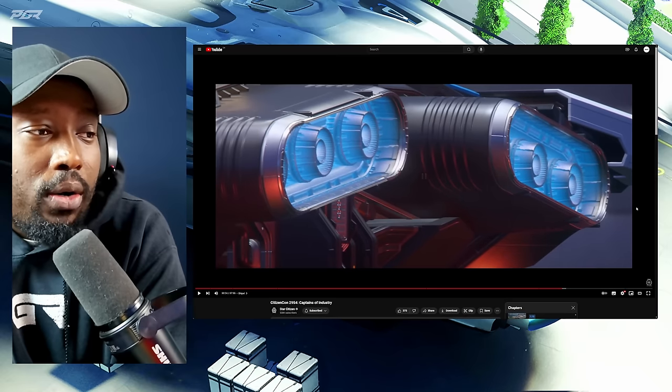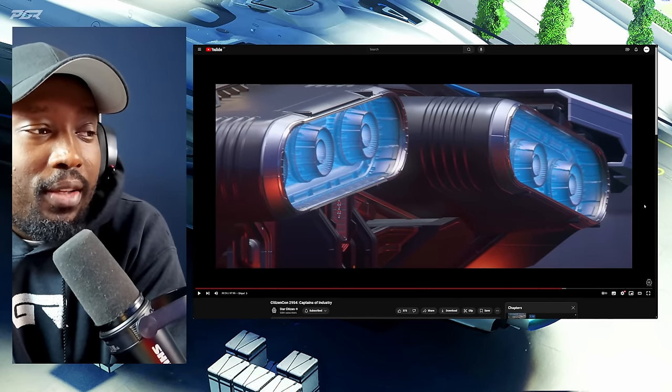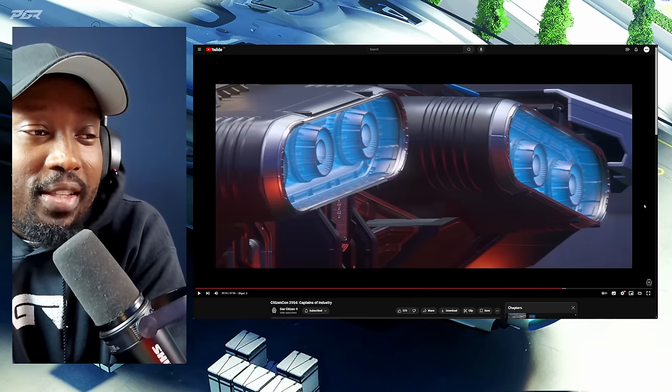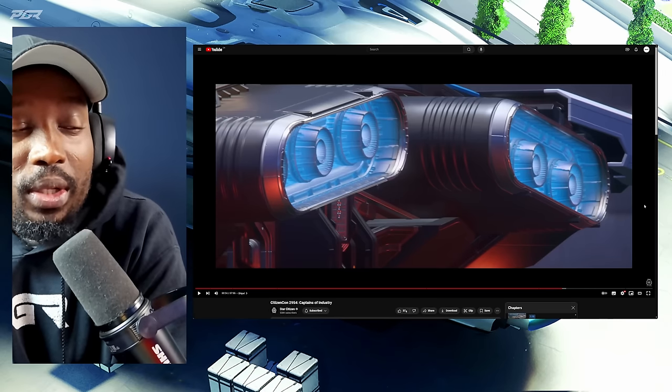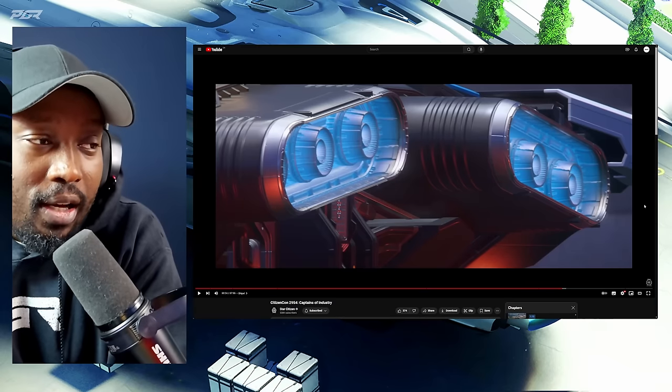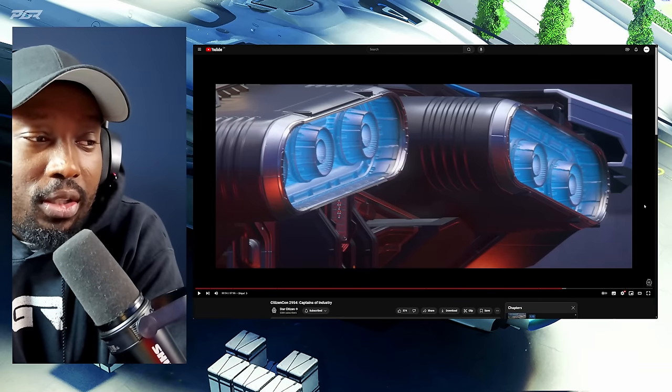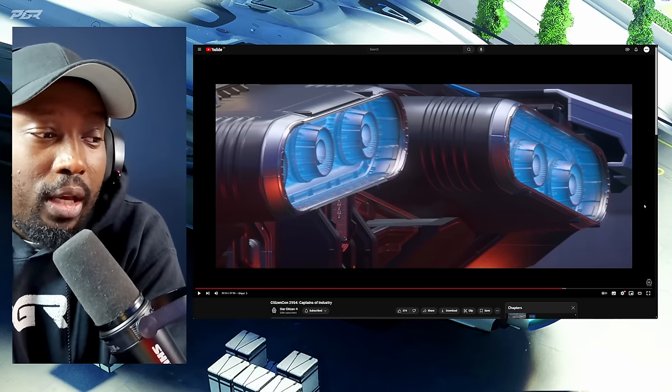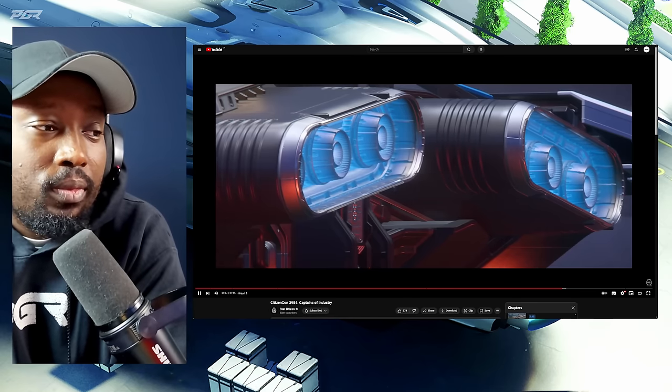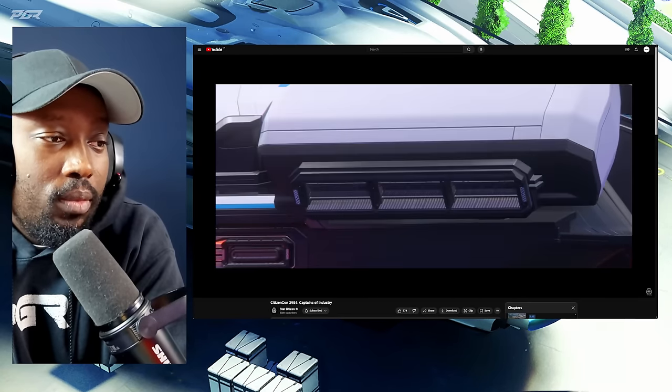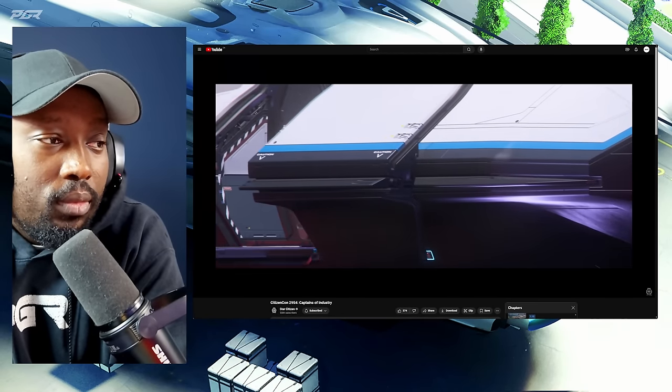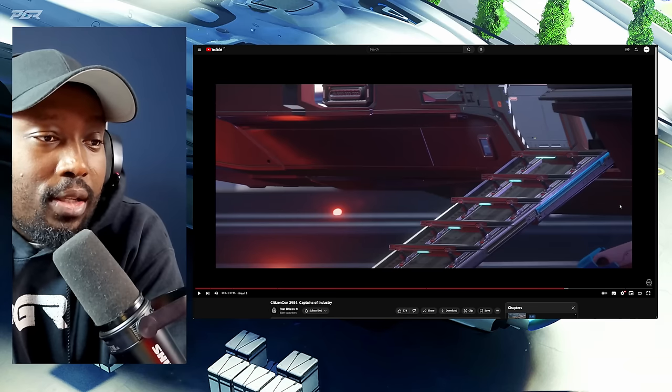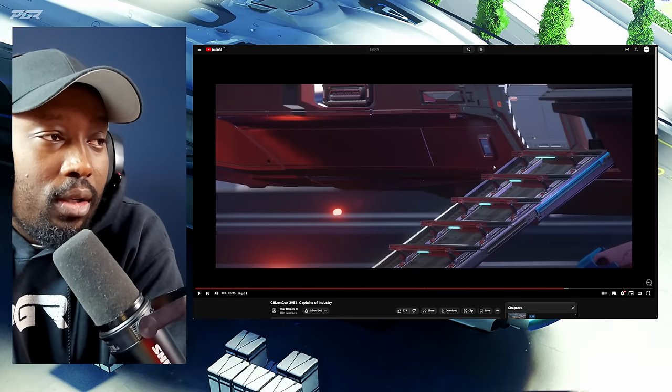Alright, so this is the Crusader Intrepid. Looking at it, it looks really, really small if you really pay attention. It looks very small, which is expected for a starter ship. But I think it's just going to be wide, which allows them to fit so much into this ship because it just seems like it has a lot of amenities for a starter ship. So it has a side entrance, interesting.